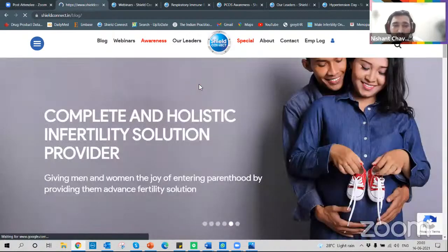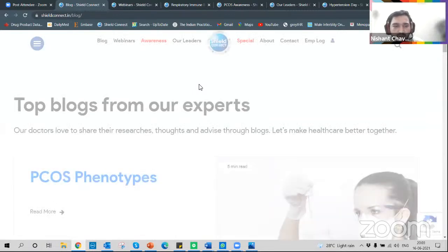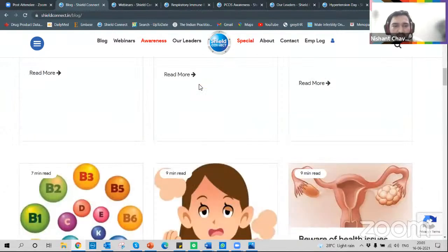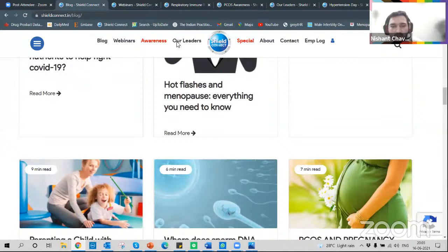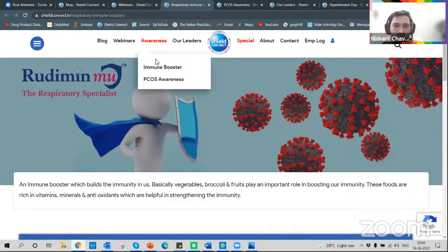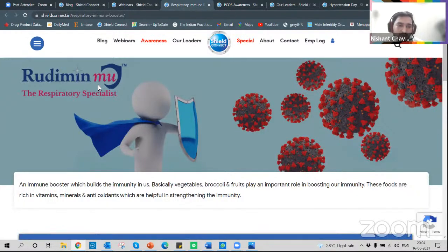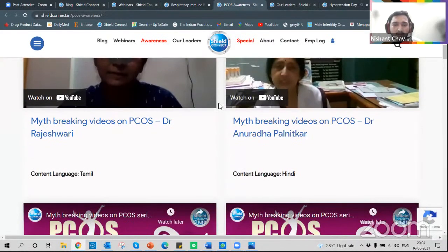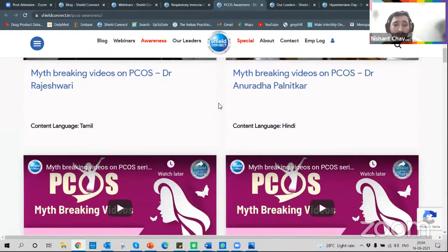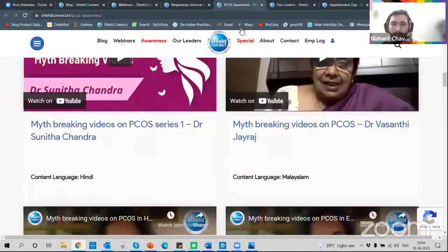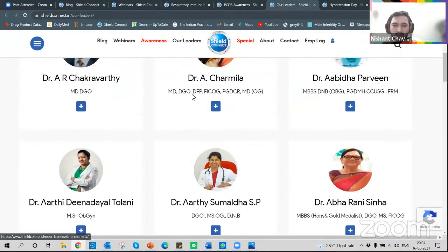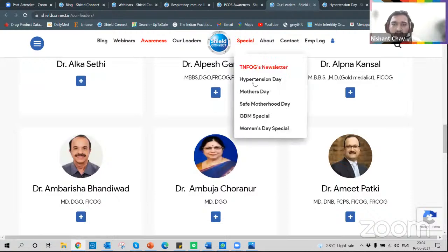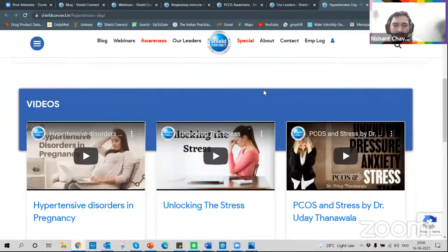There is also a blog section with articles by eminent doctors on topics like PCOS, myo-inositol in male infertility, and the role of nutrients. There are special awareness pages including a Union Booster page introducing the product Rudiment-U, a PCOS awareness page with videos in regional languages, a key opinion leaders page, and a special page for hypertension day videos.